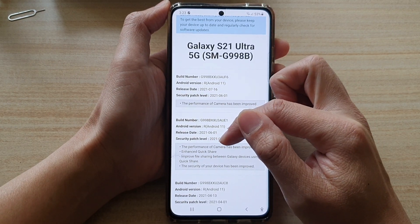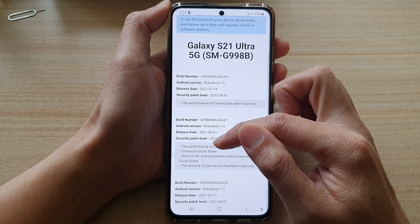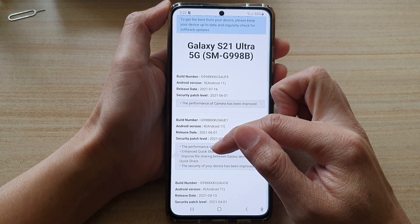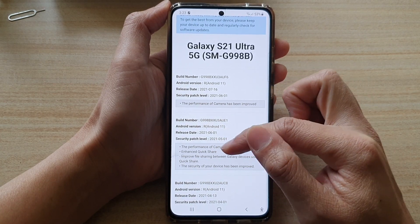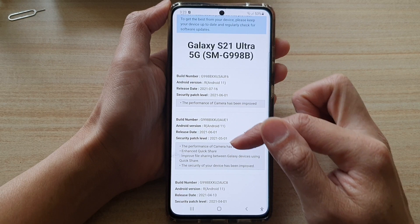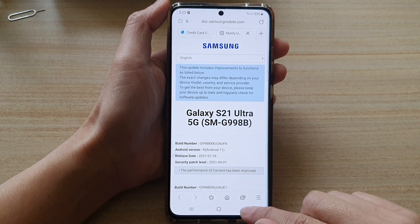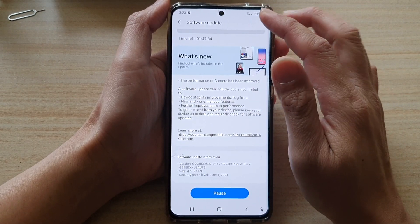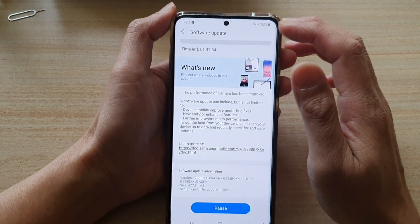Performance of the off-camera has also been improved. Enhanced Quick Share has improved file sharing between Galaxy devices using Quick Share, and the security of your device has been improved.